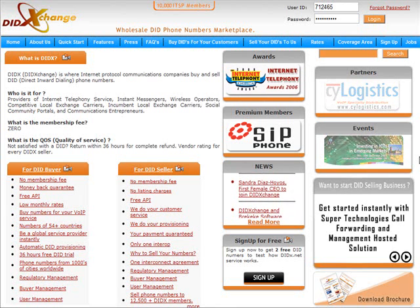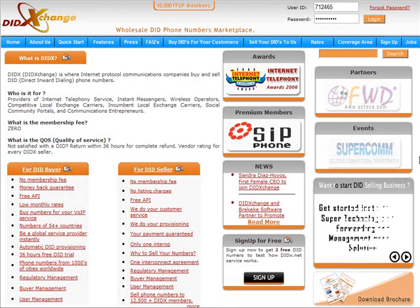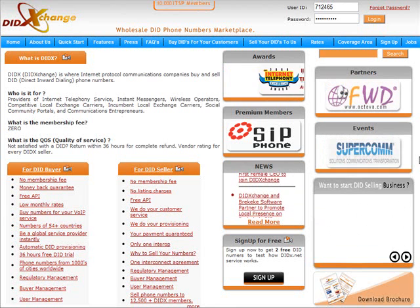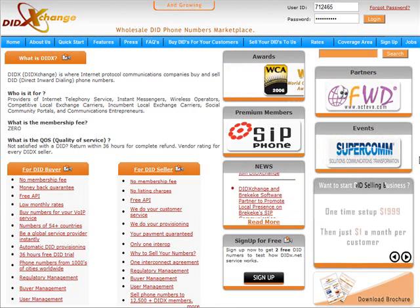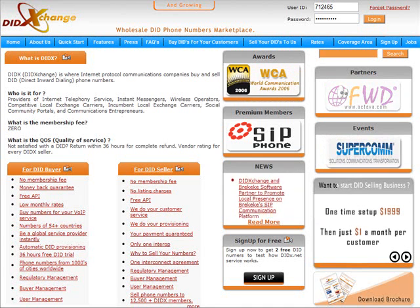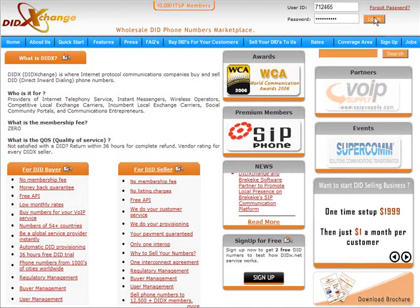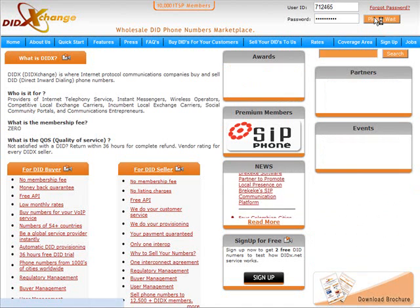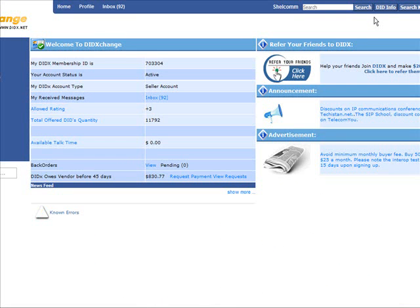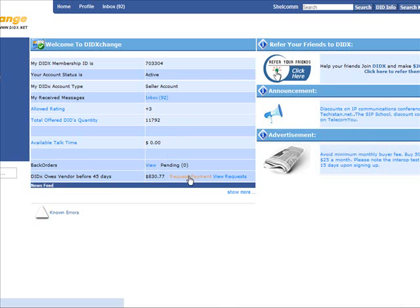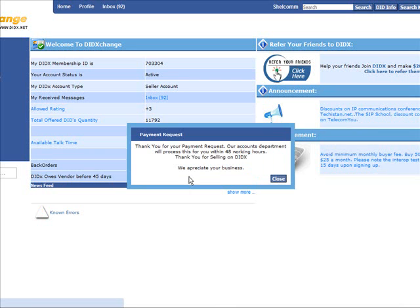First, in order to get paid for the numbers sold from your pool of DIDs, you would log in. Next, you would note where it says 'DIDX owes vendor before 45 days' and click on the Request Payment link.